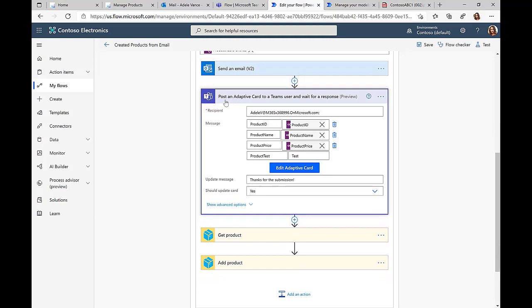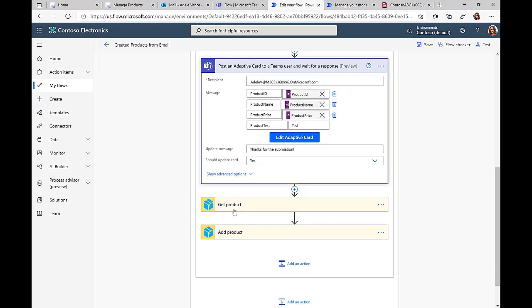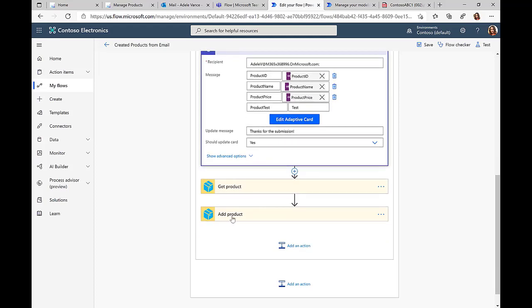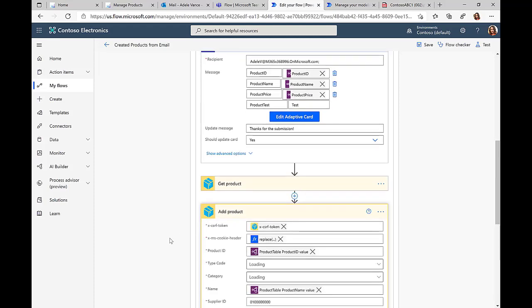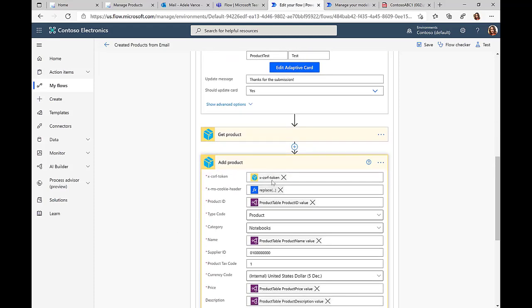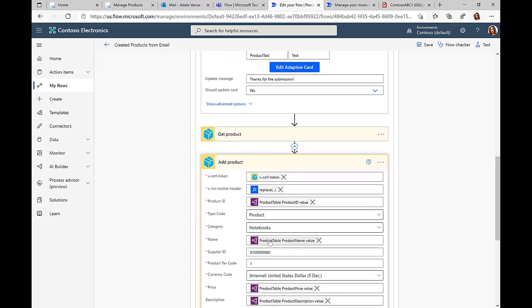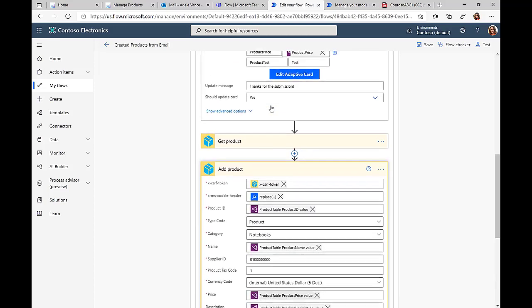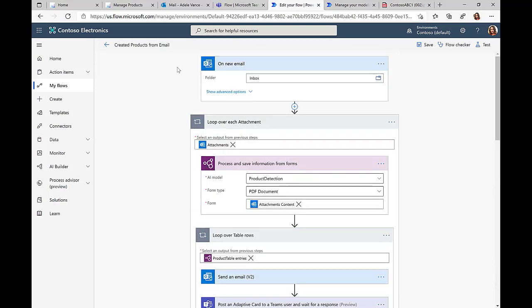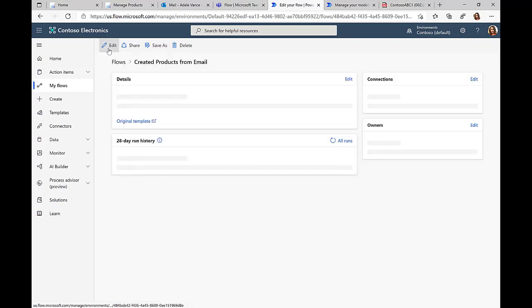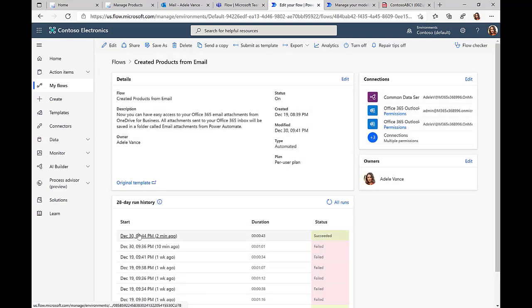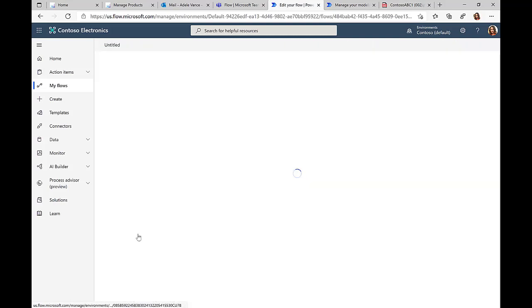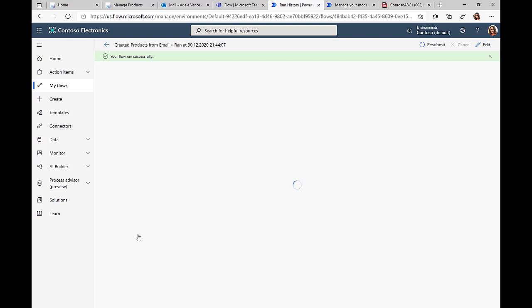The most important thing here is this Teams integration that allows us to send an adaptive card with all the relevant information—the product ID, product name, product price that we just received from the PDF document. Then we create this information in the SAP system via the SAP data connector that we previously talked about in the other demo.